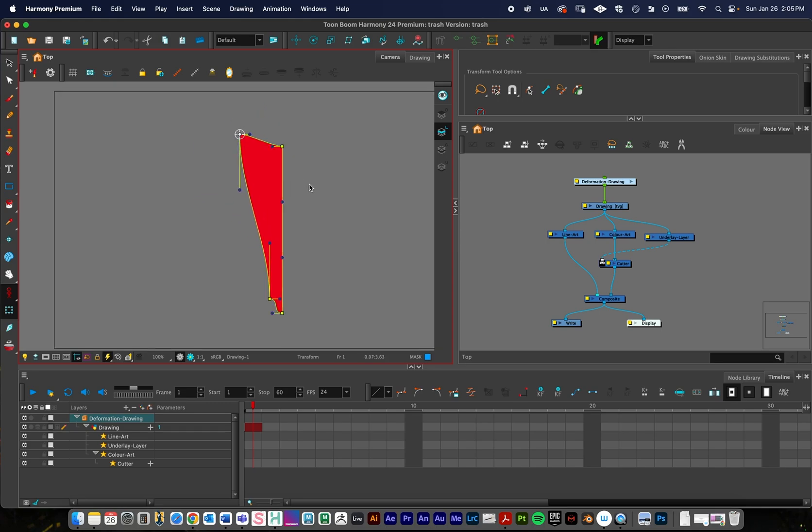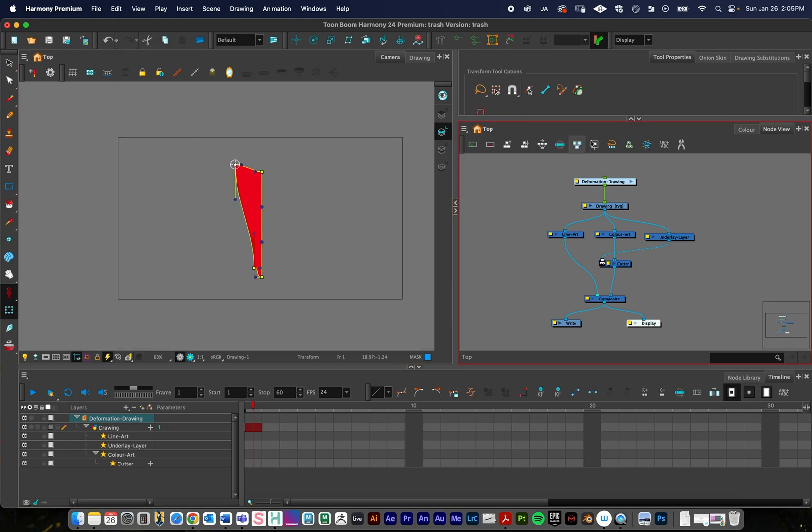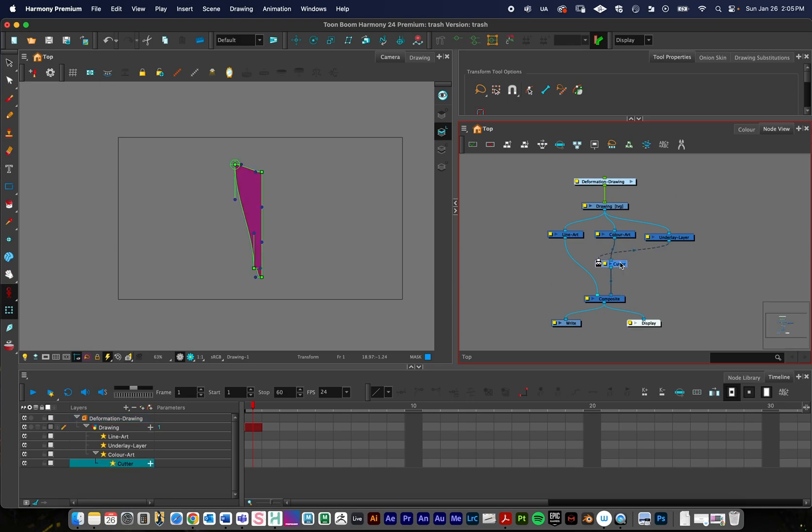And so the steps, once you get used to it, are not very complicated. And this is actually in the node view. This is a very common setup that you're going to get used to, especially using this cutter node right there.